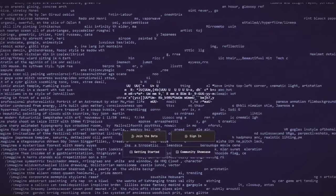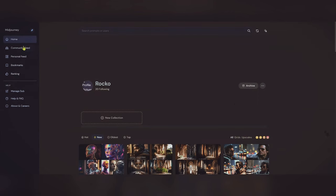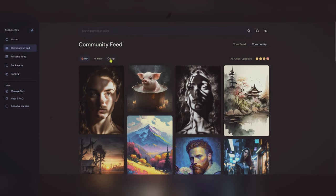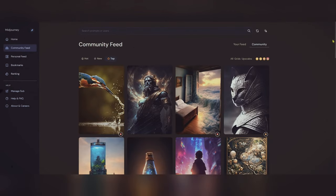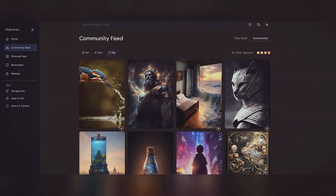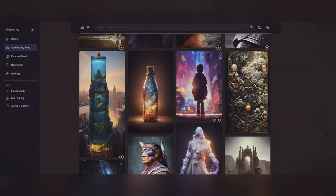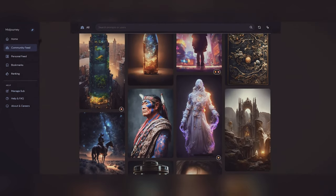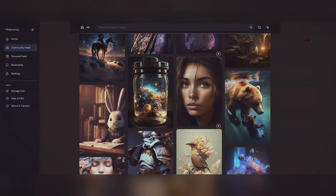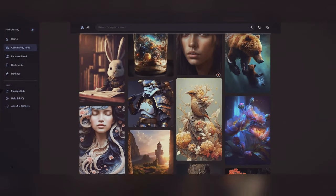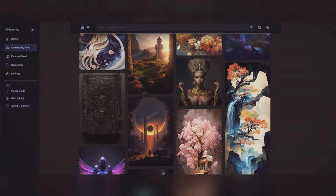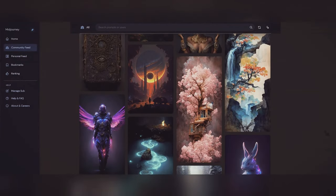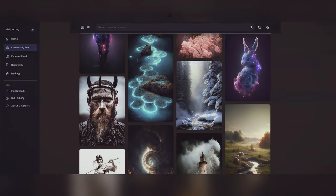Tool number three, MidJourney. MidJourney is an AI image generation tool that is similar to Dolly2, but even more capable. It uses state-of-the-art deep learning techniques to generate images based on natural language input. It can generate images of objects, scenes, and even abstract concepts.